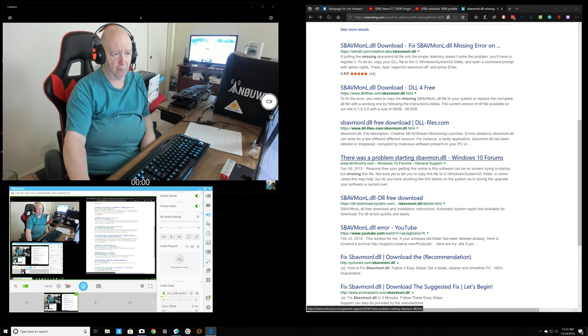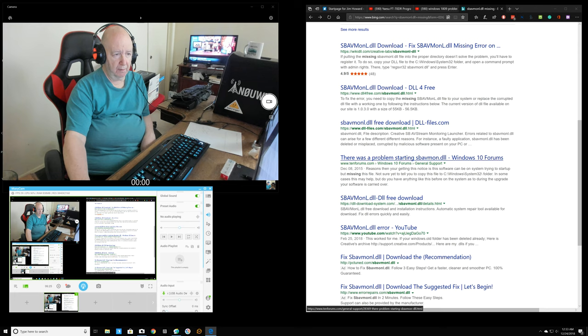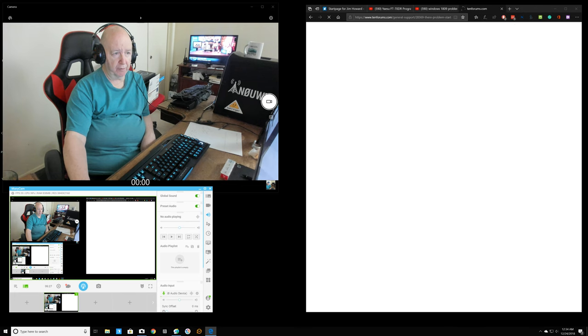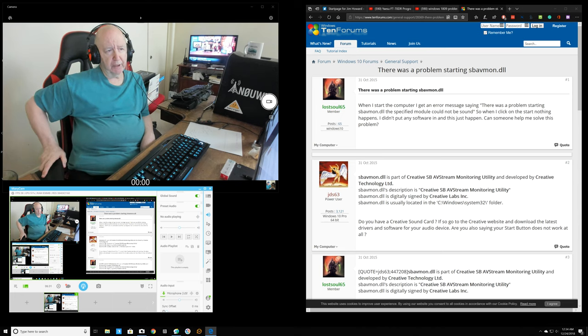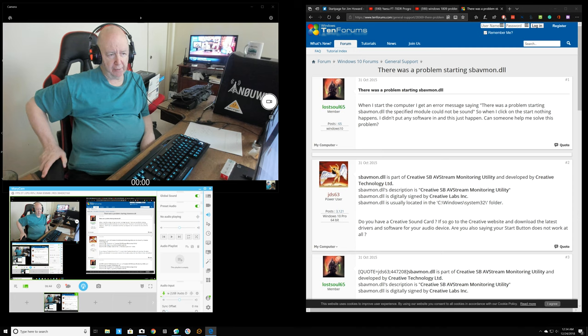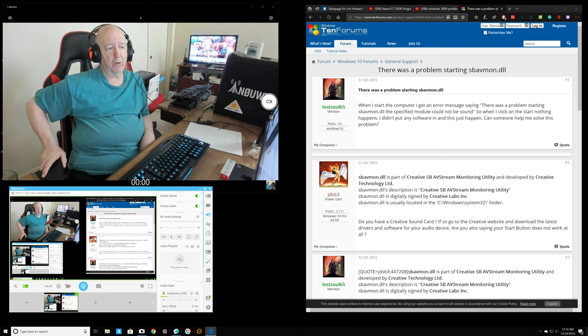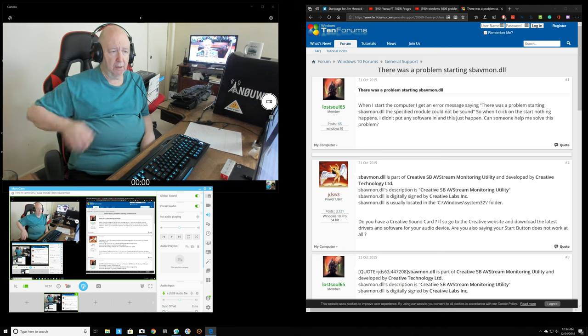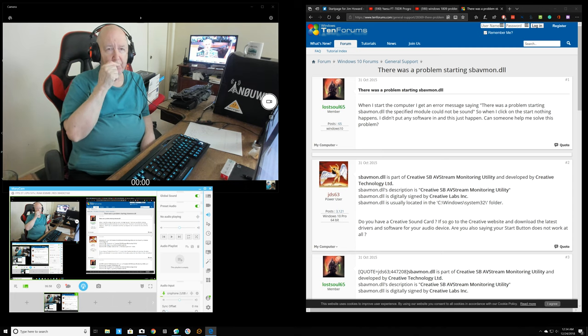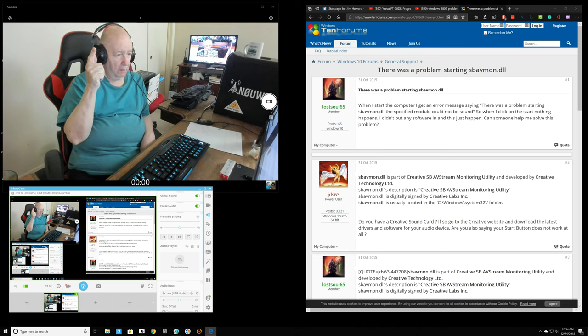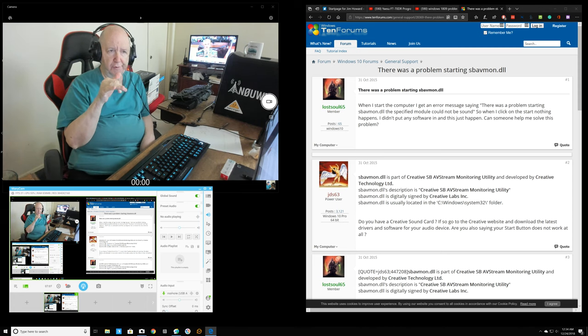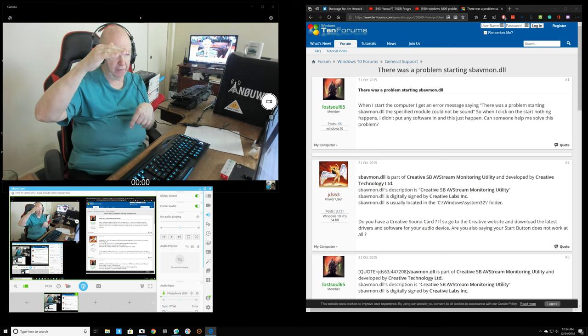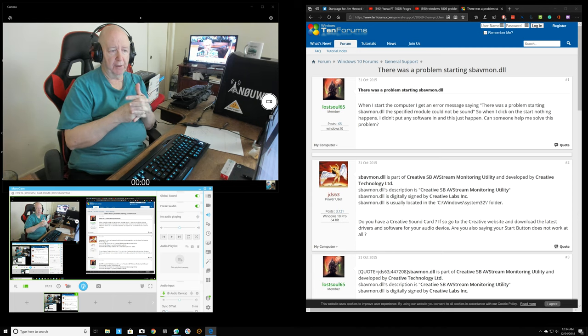This is a message form. It's part of Creative SB, a monitoring utility created by Creative Technology. Do you have a creative sound card? If so, go to the creative website and download the latest drivers. I do not have a creative sound card, but I think the speakers that I had, Sound Blaster, the module one.